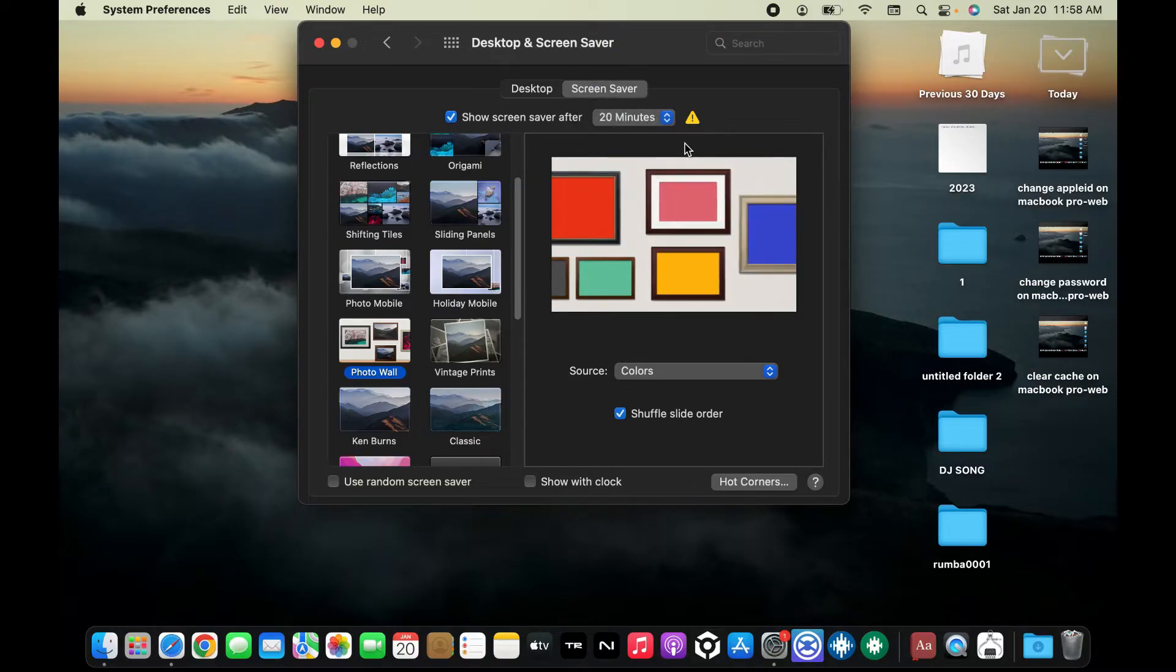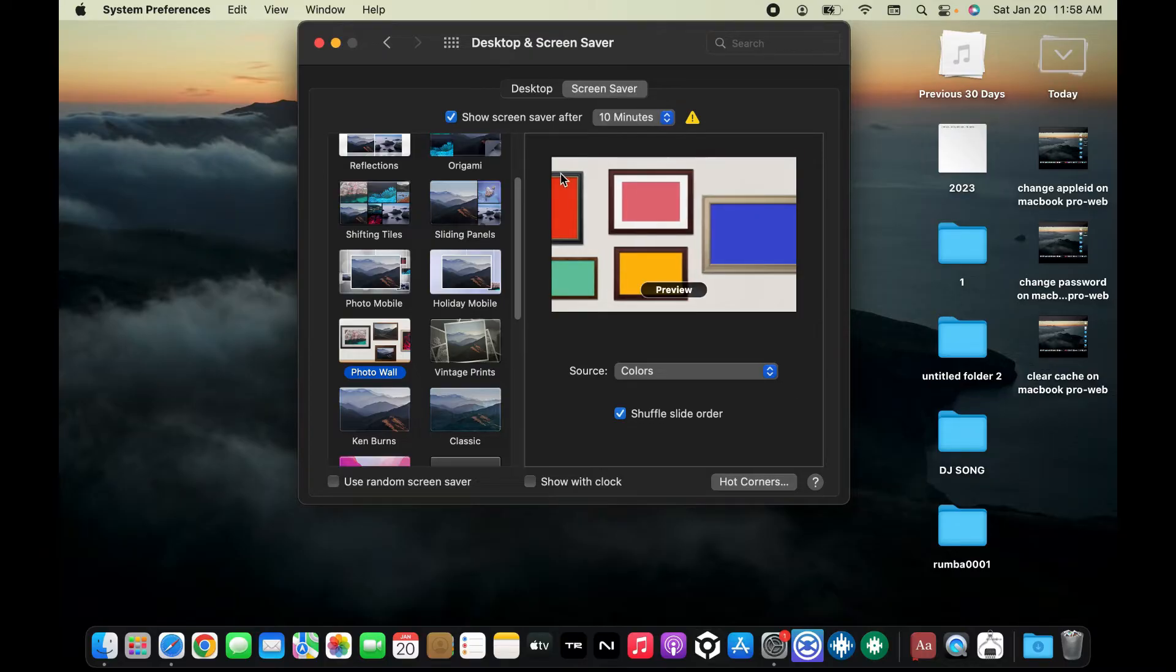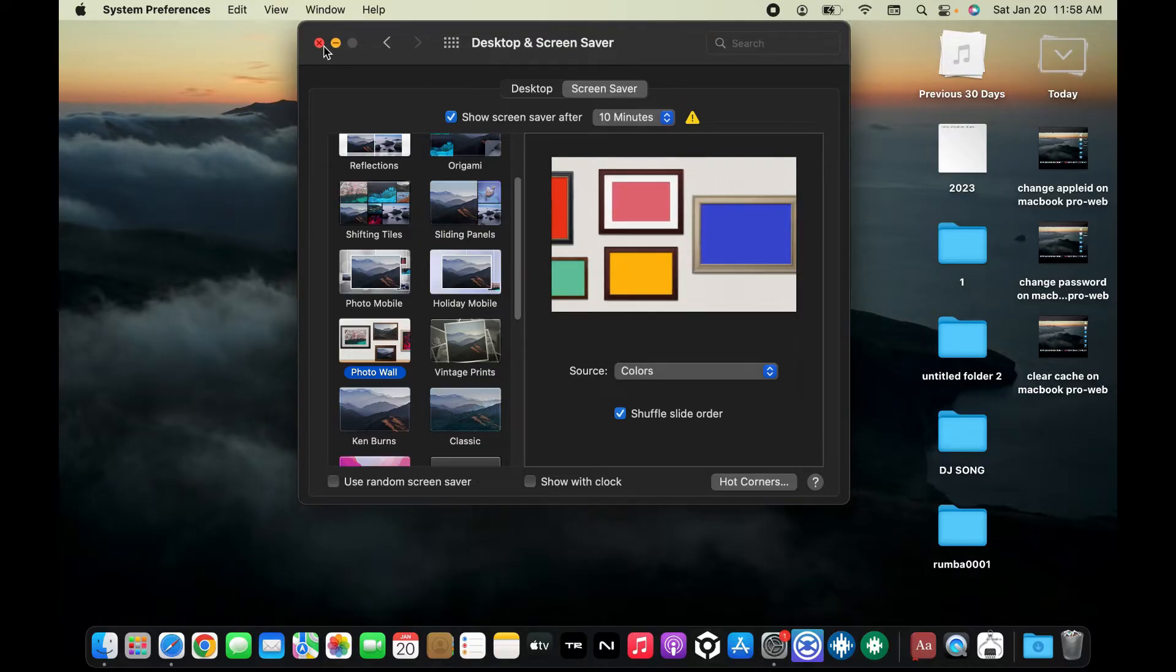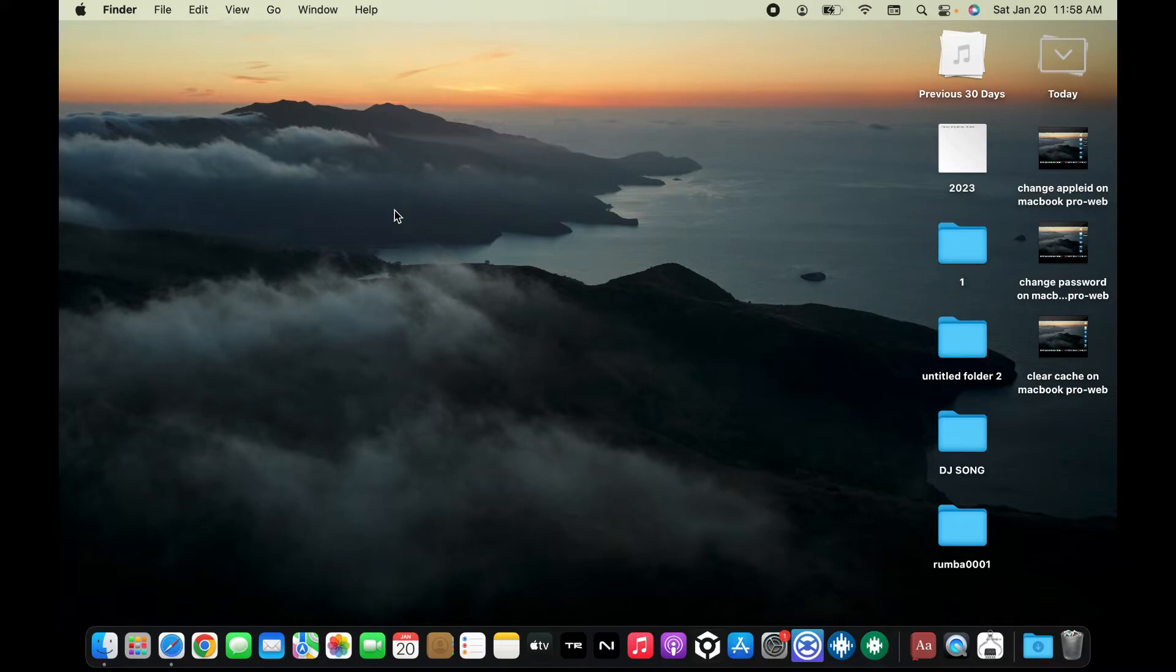Once you've made the selection, close off the System Preferences window. Soon after you do that, when your MacBook Pro goes into lock screen mode, it will display the selected screen saver as the background. So that is how it's easily done.